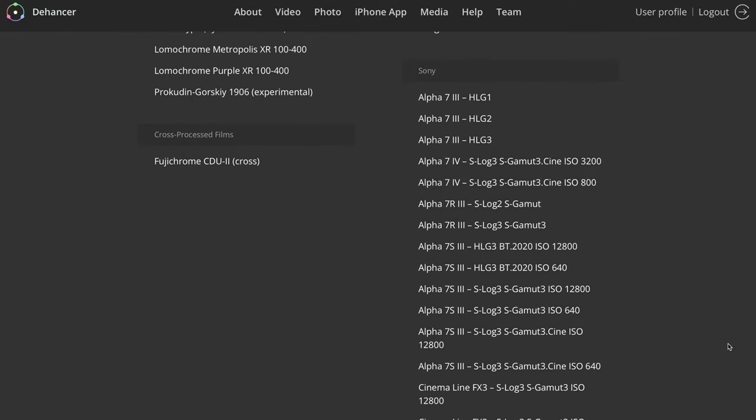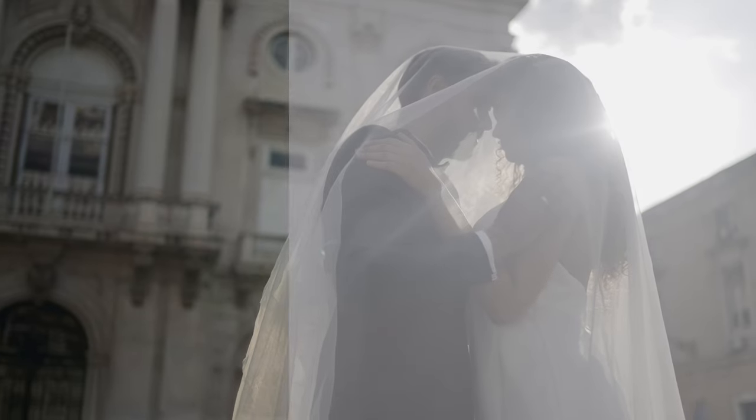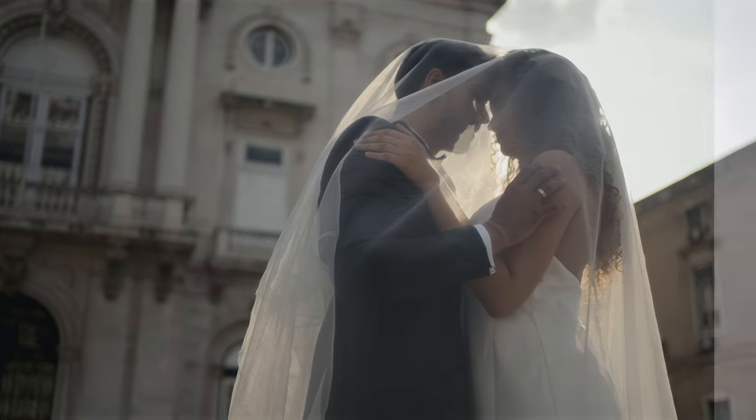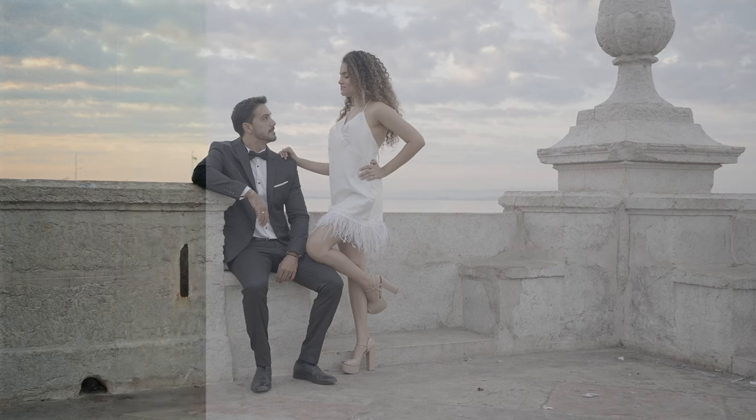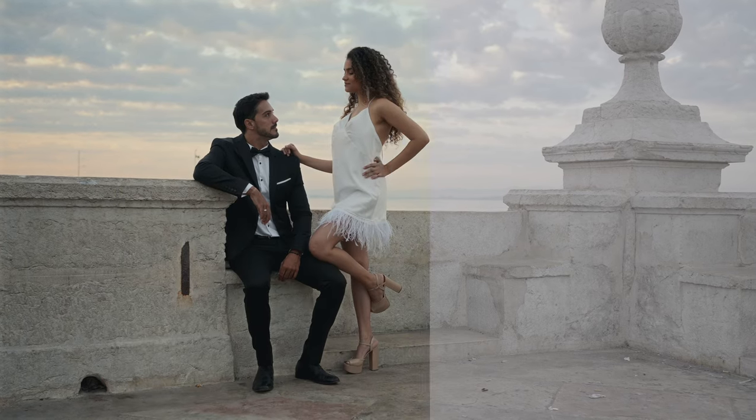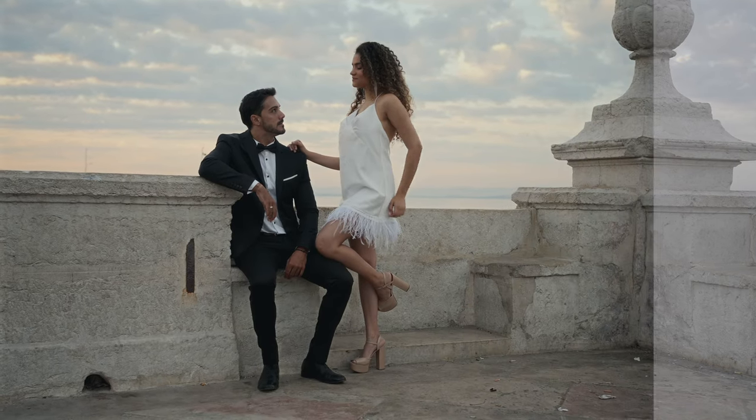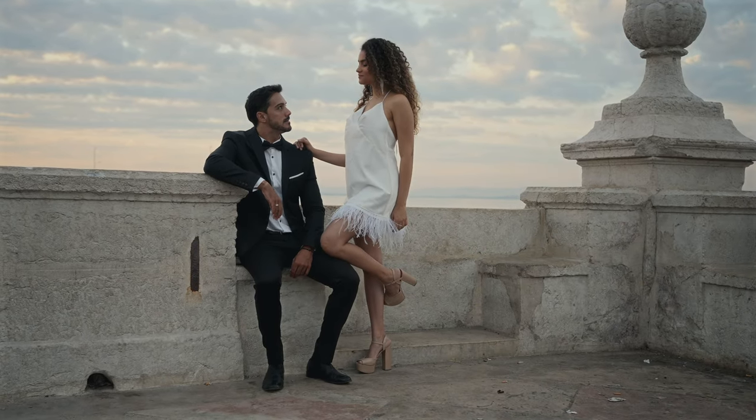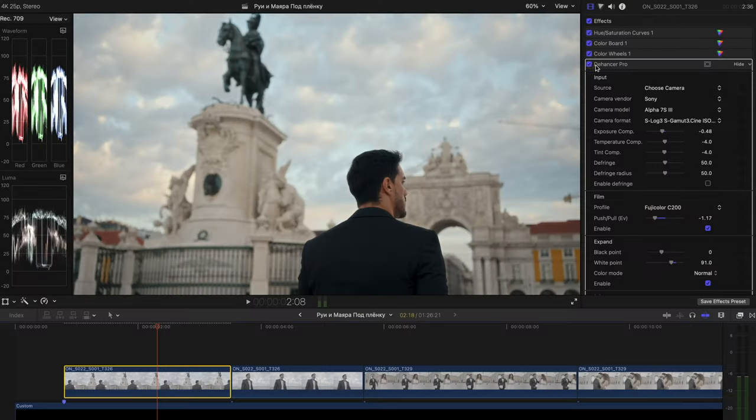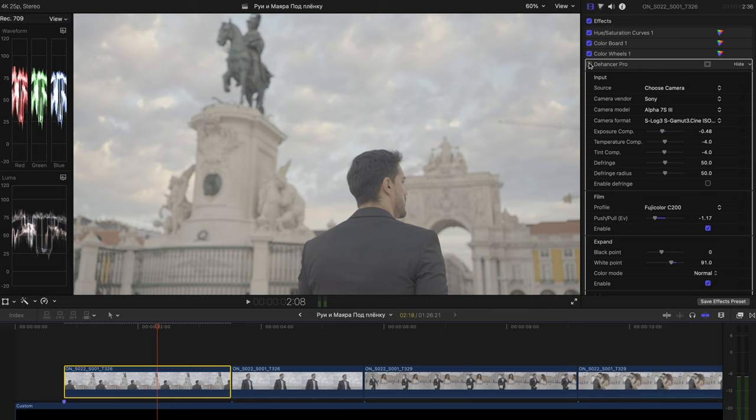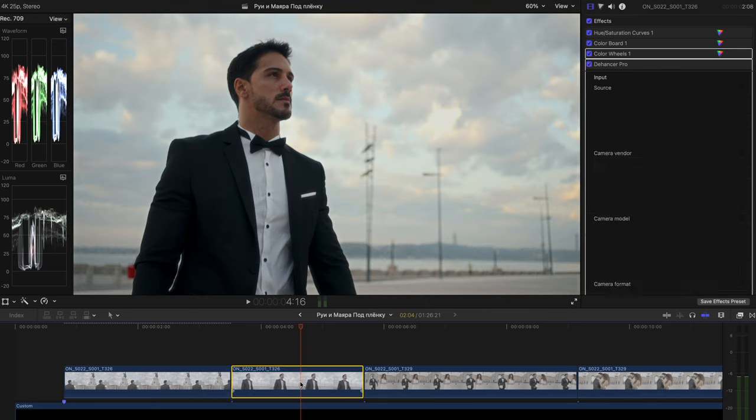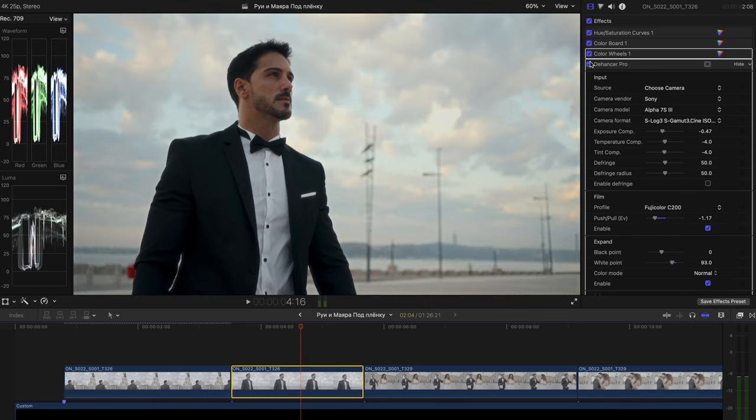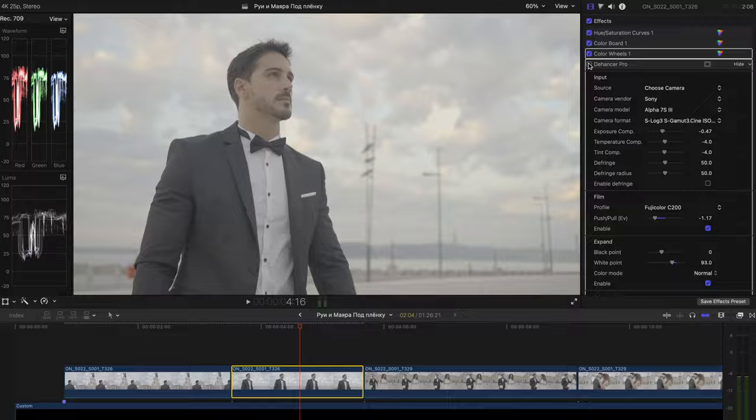So let me show you a one minute wedding video shot on Sony A7S III and Sony 35mm f1.4 lens in S-Log3 and fully graded with Dehancer plugin and after that I'll break it down and I'm going to show you the techniques I used to achieve this result. Enjoy!